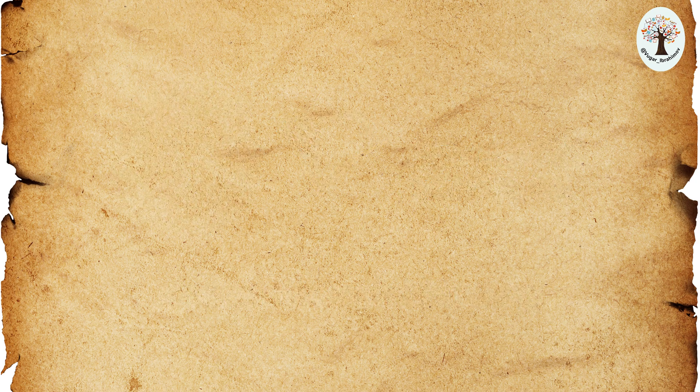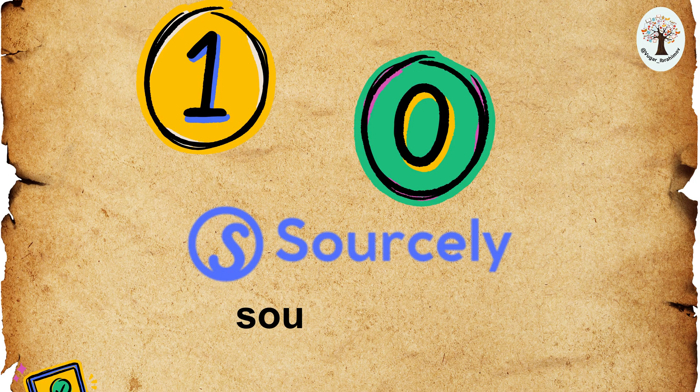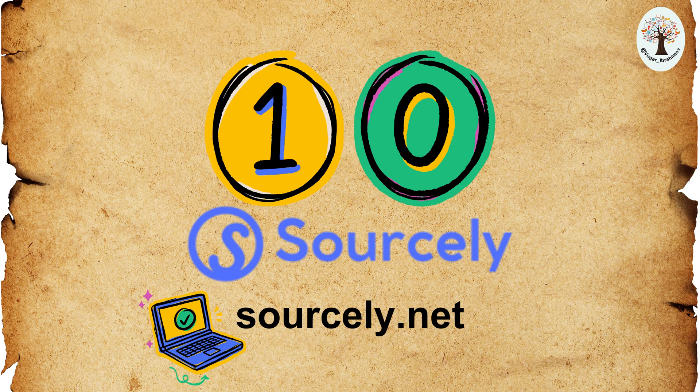Tenth, Sourcely. Sourcely helps you find academic sources in seconds.